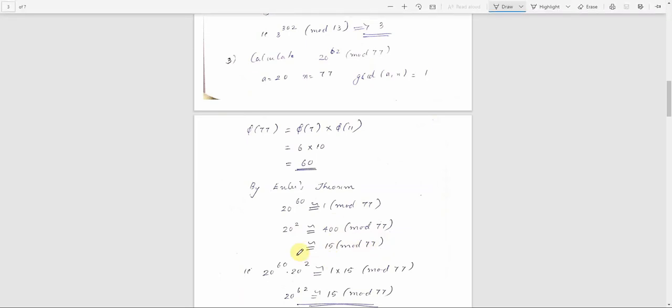φ(7) is 6 and φ(11) is 10, so φ(77) equals 60. We write 20 raised to 62 as 20 raised to 60 times 20 raised to 2. That is congruent to 1 times 20 squared mod 77, which equals 400 mod 77. We get the remainder as 15, so 20 raised to 62 is congruent to 15 mod 77.